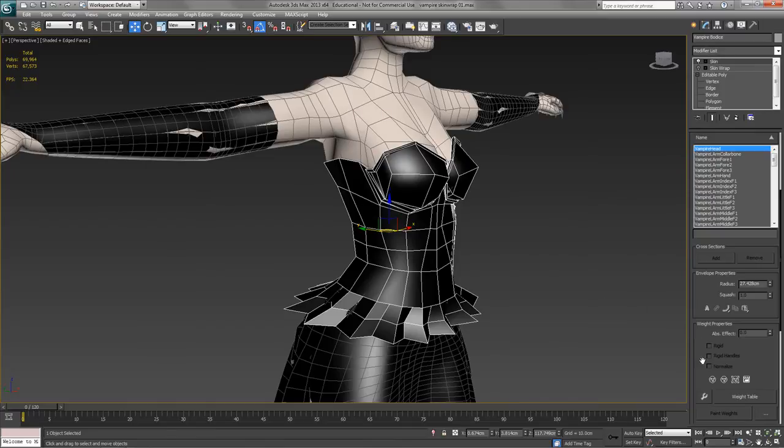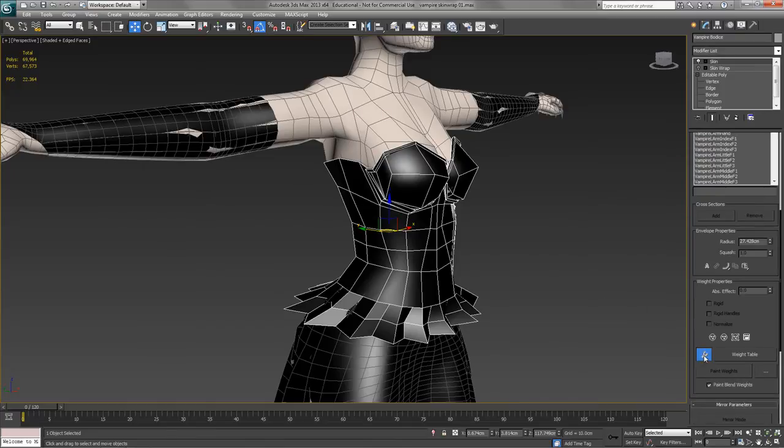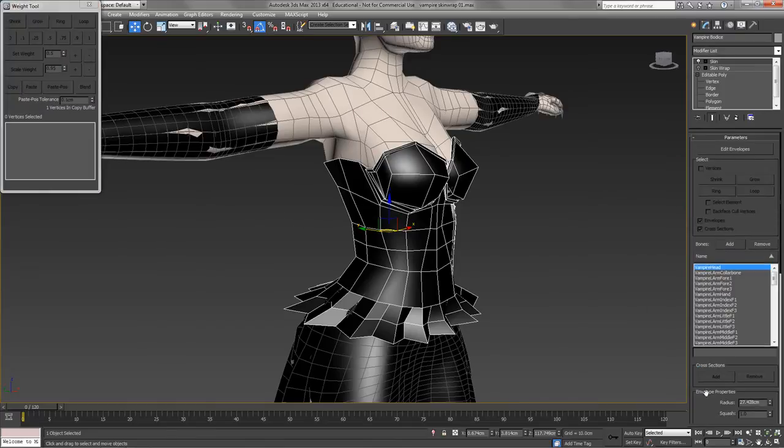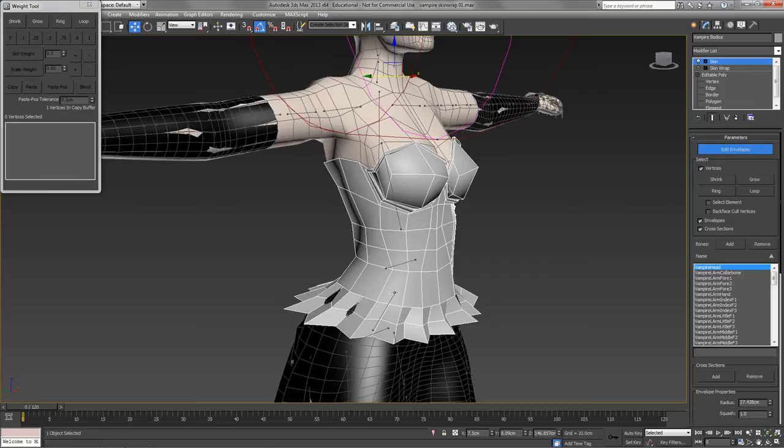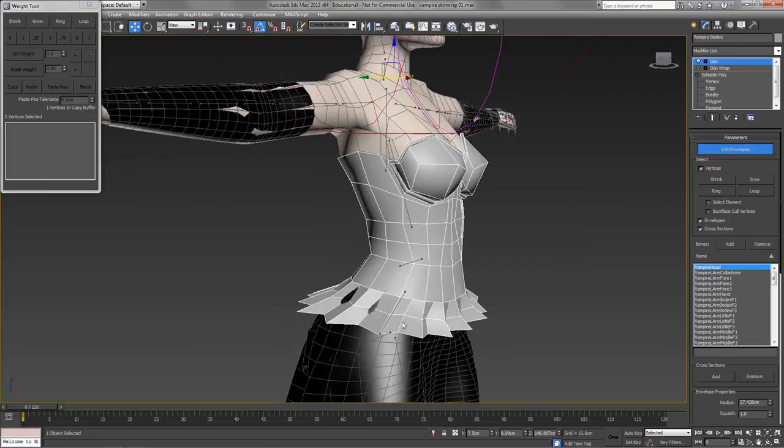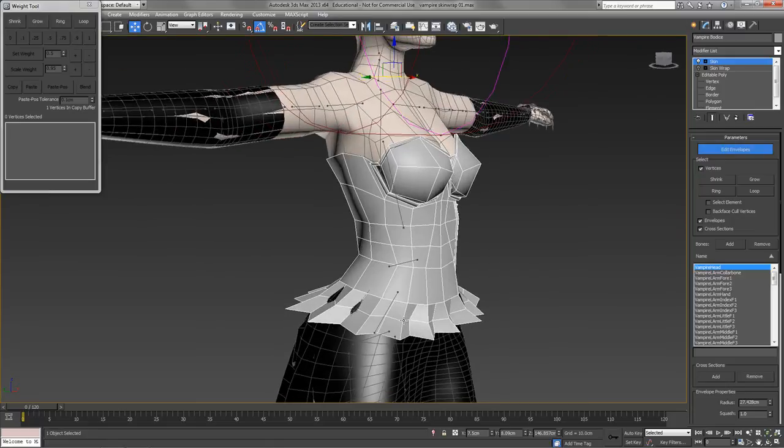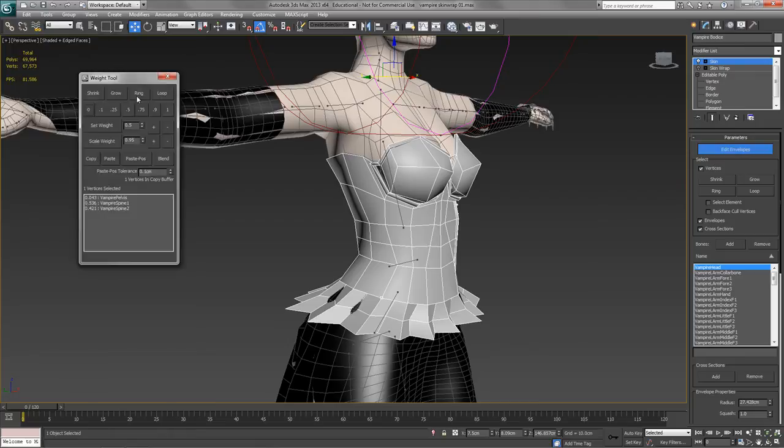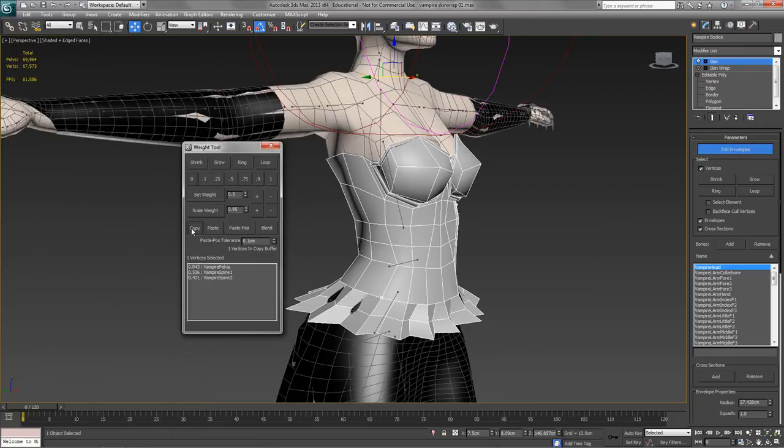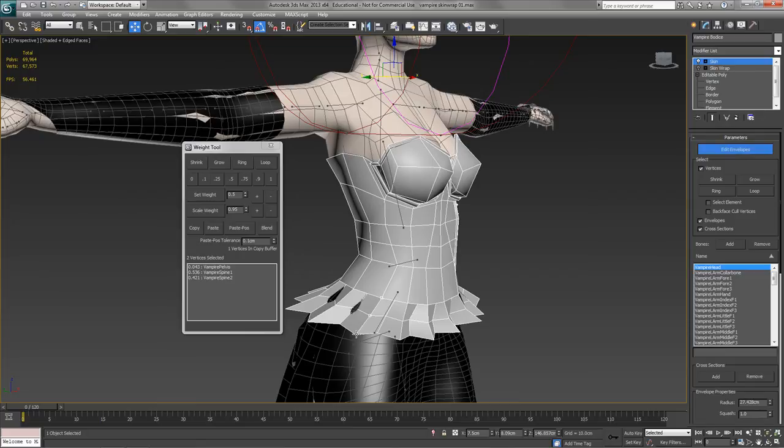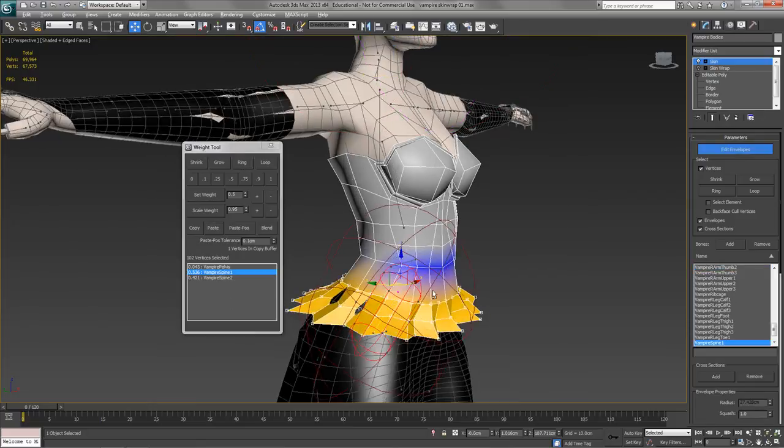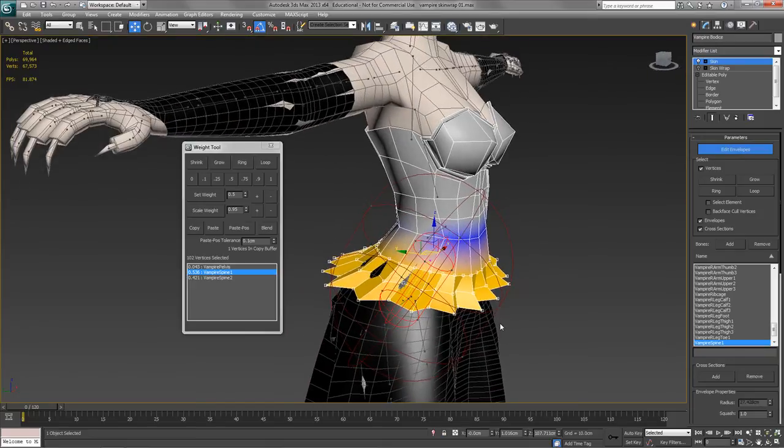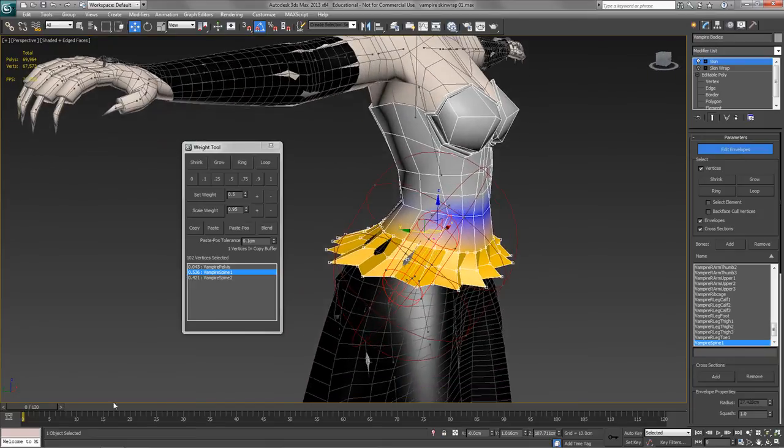Within the skin modifier, I can now go to my weight dialog and I can just make the frill around here react a bit more normally. So what I'm going to do as a starting point is I'm going to take one of these vertices around here. I'm just going to copy the weighting value from that. And then I'm going to do a ring of vertices around, and I'm going to paste that weighting onto the frill.